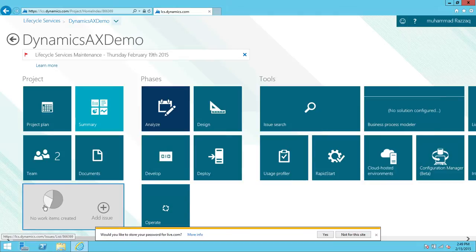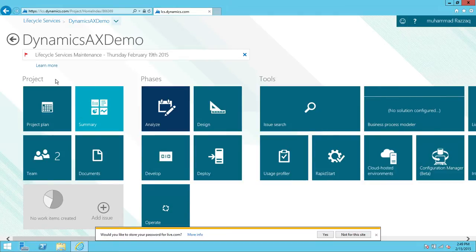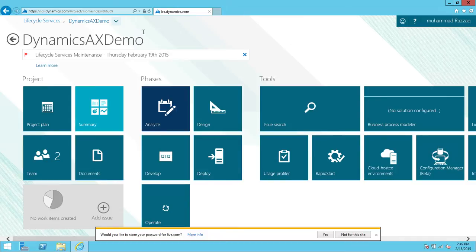The three sections are: Project, where you handle your projects; Phases, which are the project phases; and the third section where we're going to spend most of our time is Tools. I'm going to put out a video about each tool step by step, and this is the first video where we're going to use a tool called System Diagnostic.